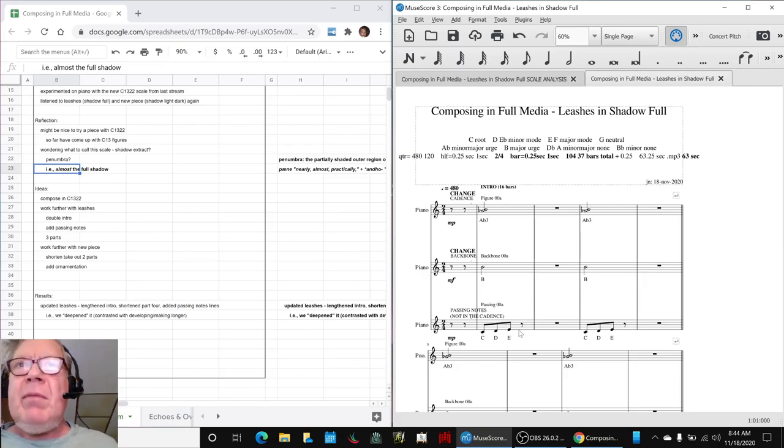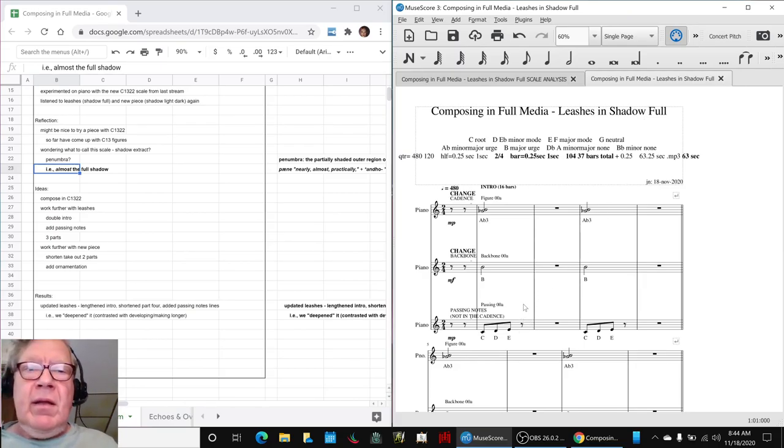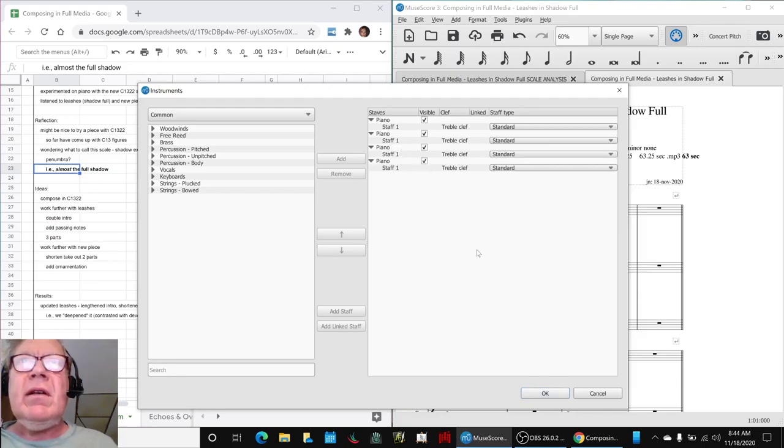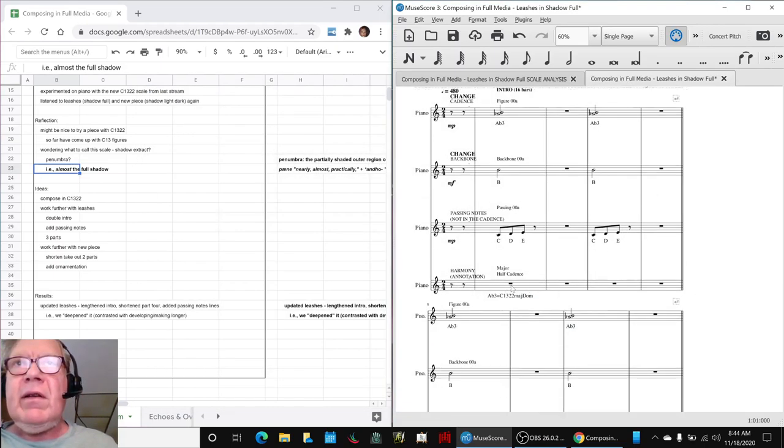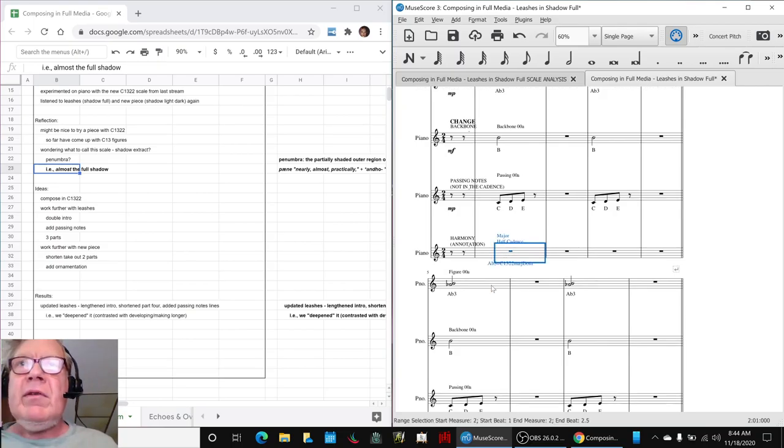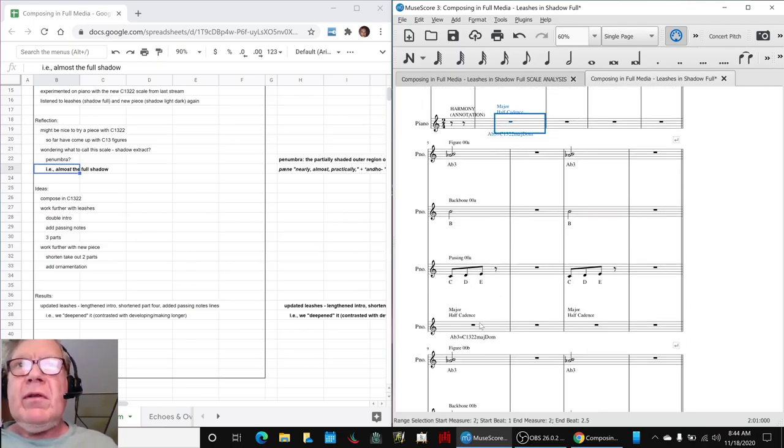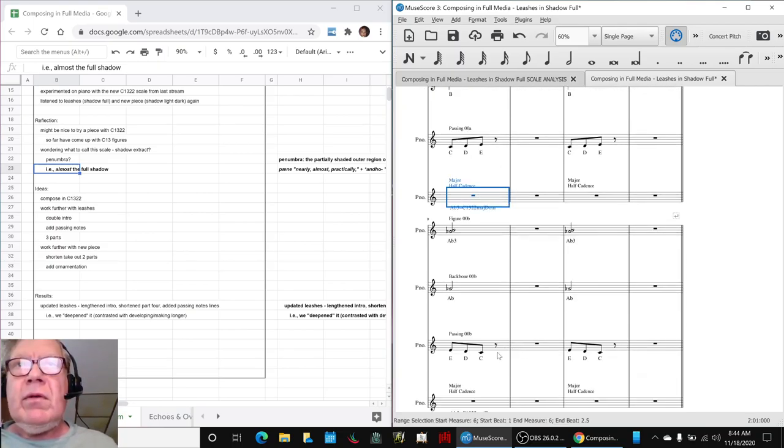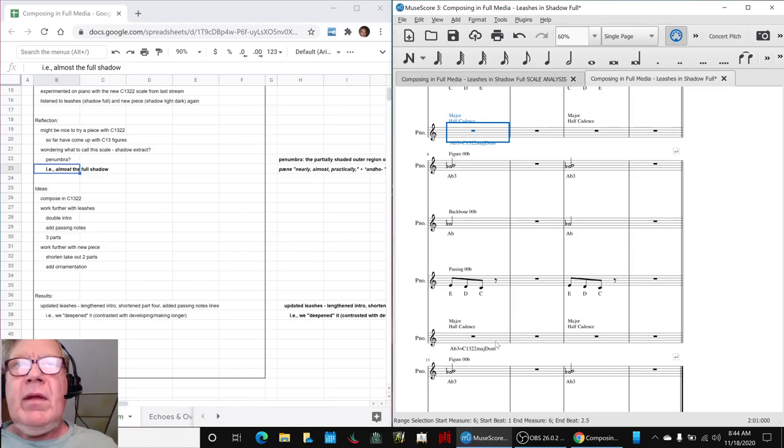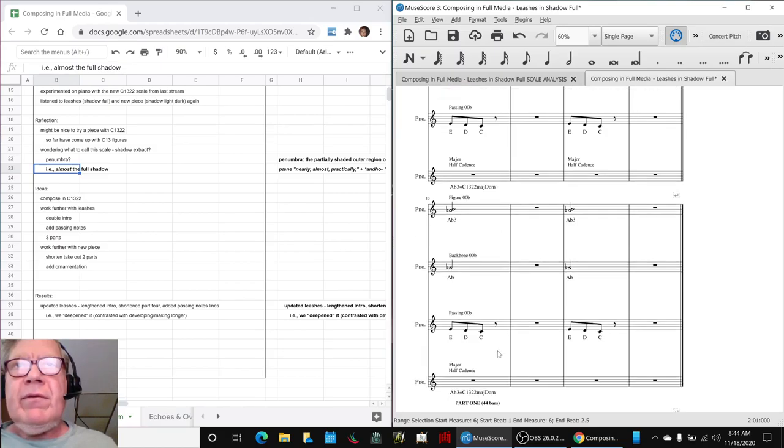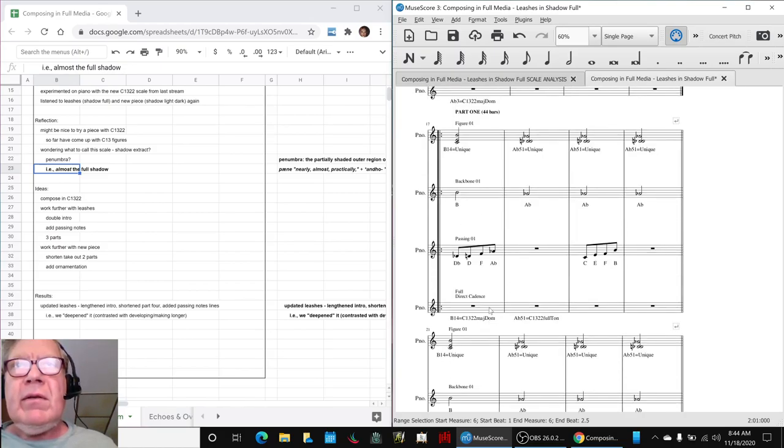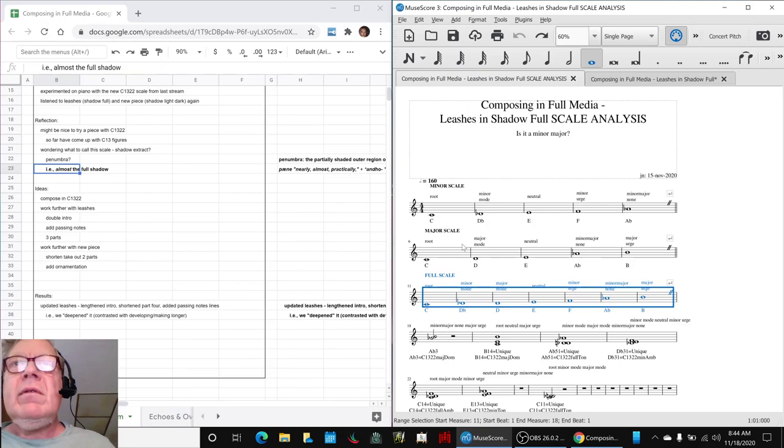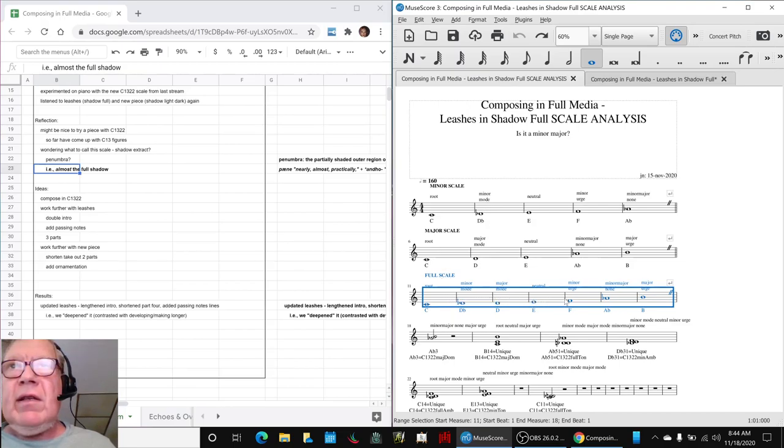But in the meantime, it took us back into here, and we were able to do a harmonic analysis of this piece down here. And whether it was in the major or the full, down here, full. And the full note scale has these seven notes: C, D-flat, D, E, F, A-flat, B.